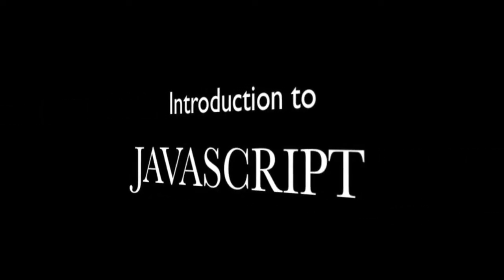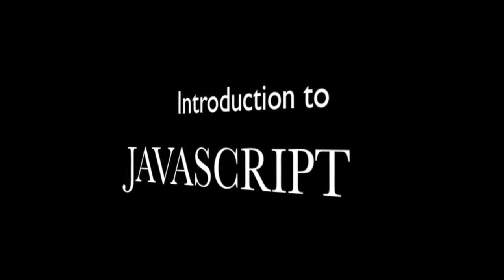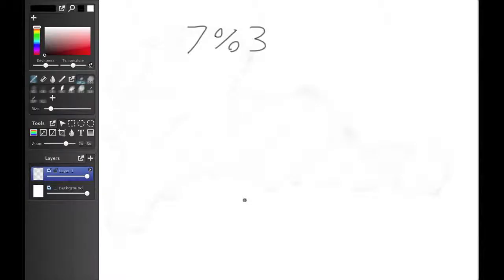Introduction to JavaScript. Remainder is less famous than the other operators. So, here's a quick review.